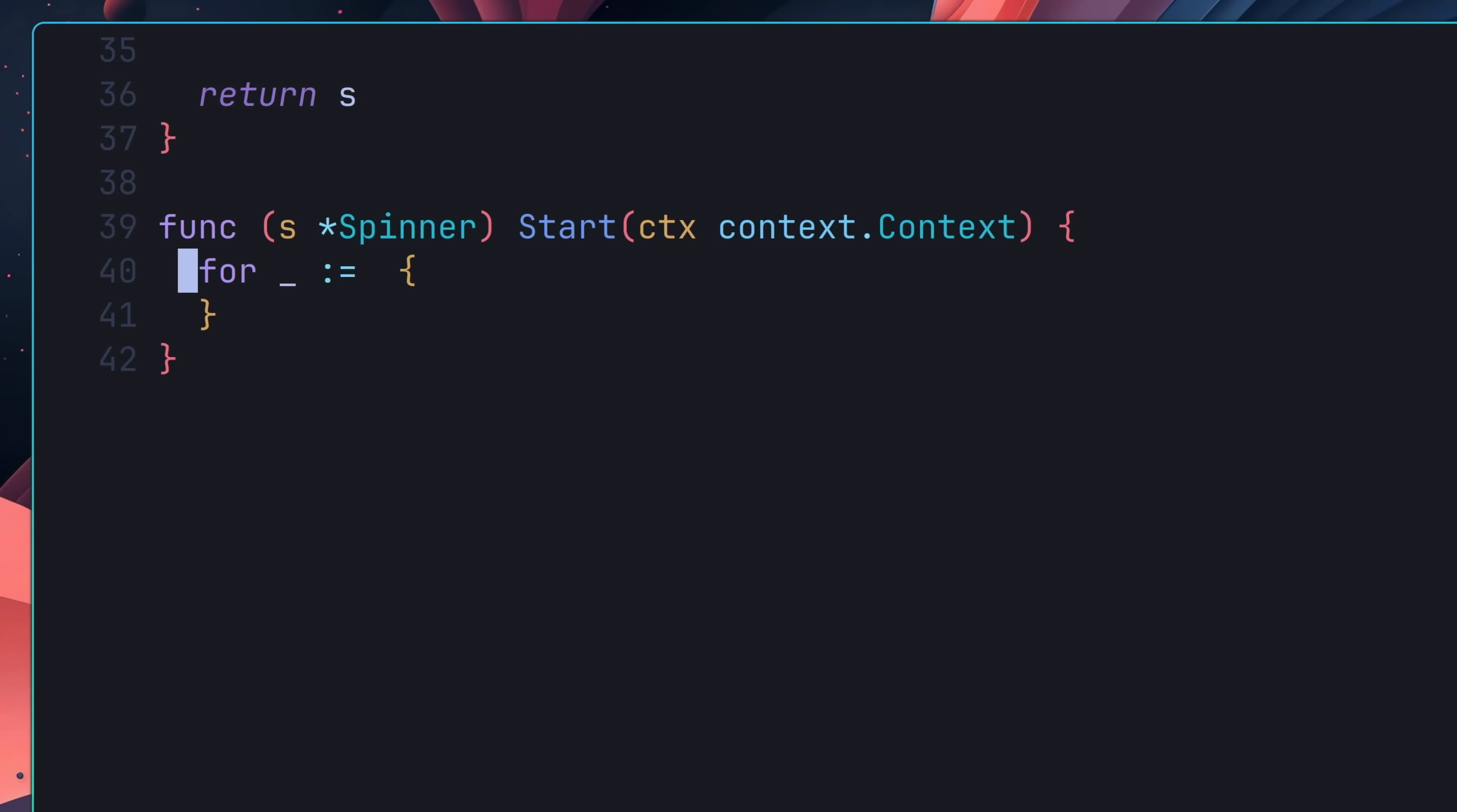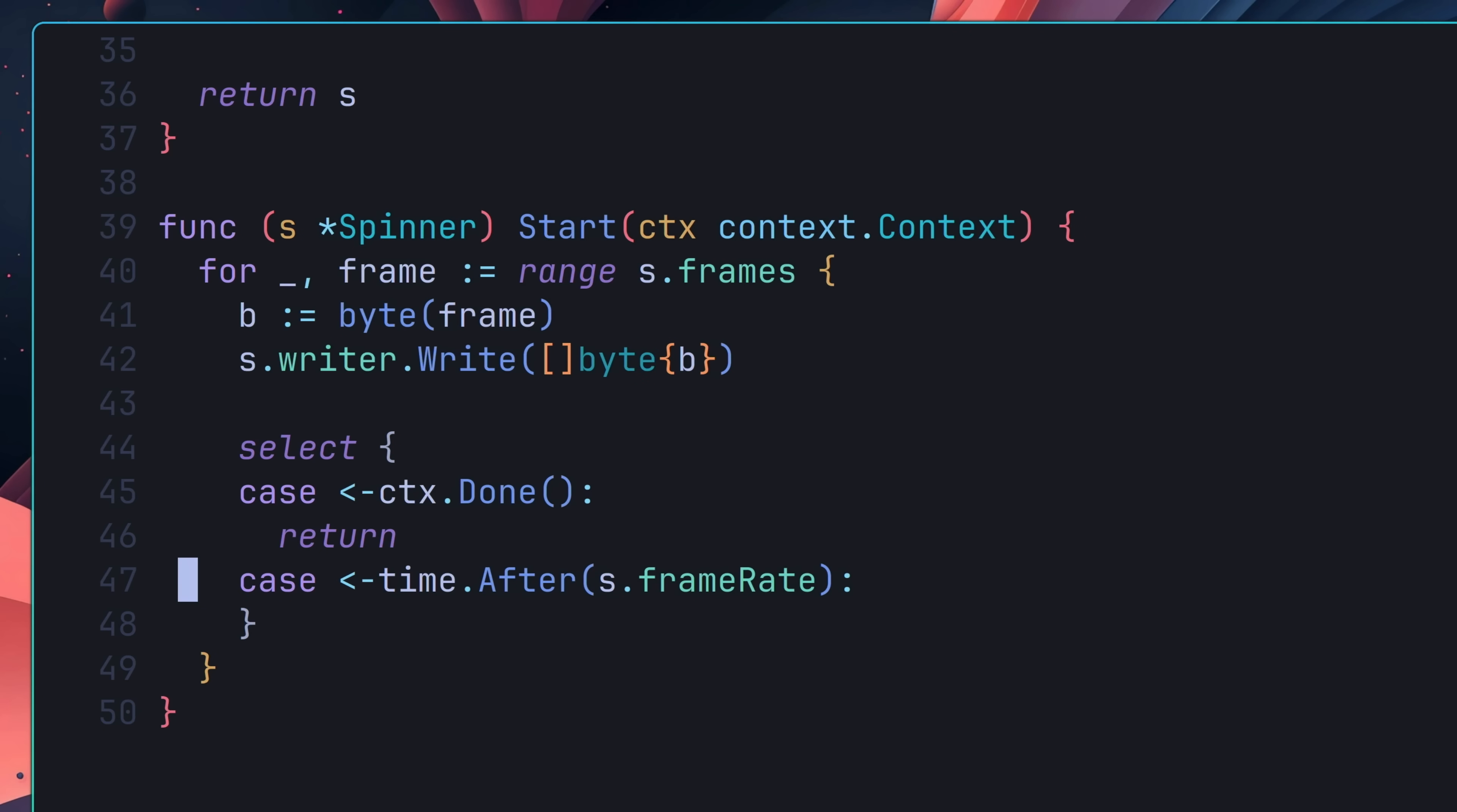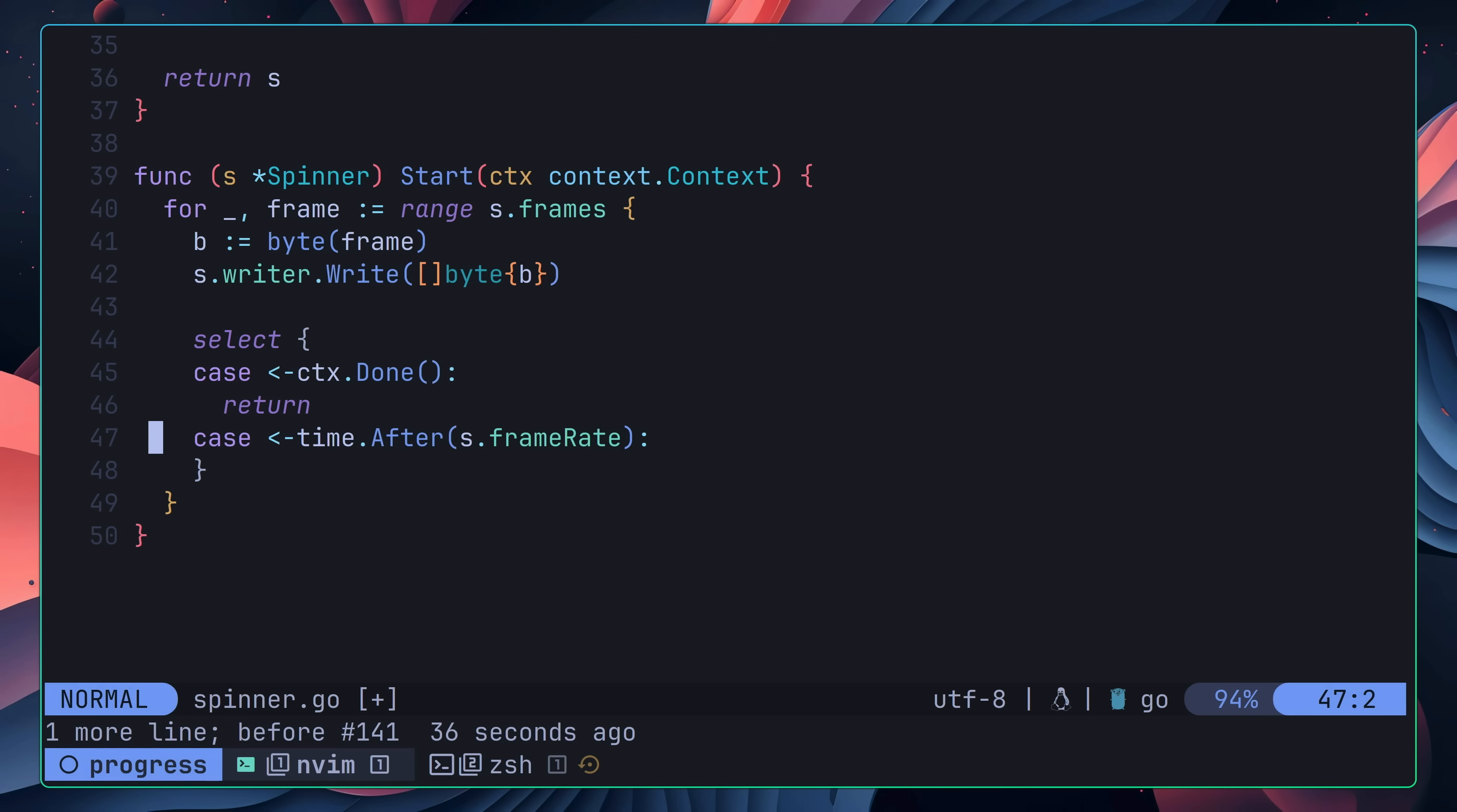Therefore for the start method, I wrote a simple iterator to iterate over each frame, convert that frame into a byte, and then write the byte to the internal io.writer. Once the frame has been written, the next step is to use the select keyword, in order to wait on two different channels. The first channel is the context.done, which if selected means that the context is cancelled and we want to return out of the loop. The second channel is created using the after function of the time package, passing in our frame duration. When this channel is invoked, we want to continue with the for loop to the next frame, therefore I'm adding in the following line to break out of the select statement, causing the loop to move on to the next iteration. Before the next frame is printed however, I make sure to write the backspace character to the internal writer, which will cause the next frame to overwrite the previous character.